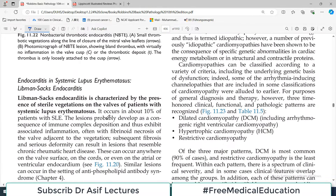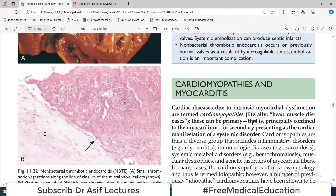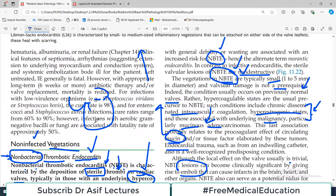The last topic is endocarditis in SLE — systemic lupus erythematosus — also known as Libman-Sacks endocarditis, which is very routinely asked in examinations. Libman-Sacks endocarditis is characterized by the presence of sterile vegetations on the valves of patients who have SLE. These lesions are also sterile, just like NBTE, so both conditions have sterile depositions of thrombi.